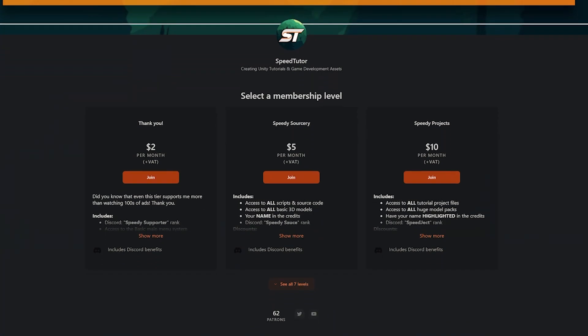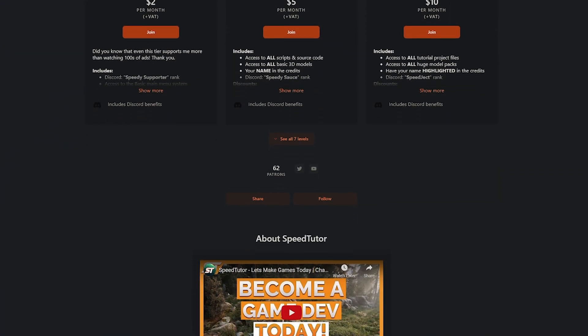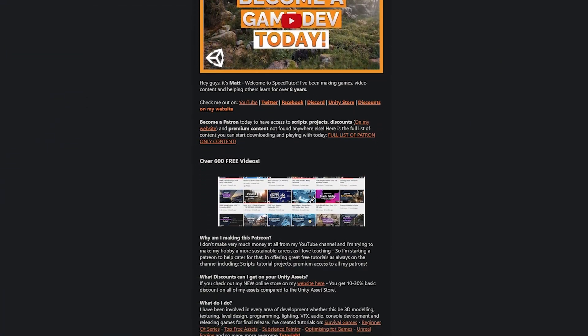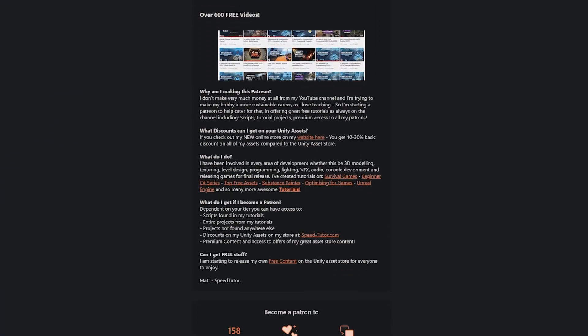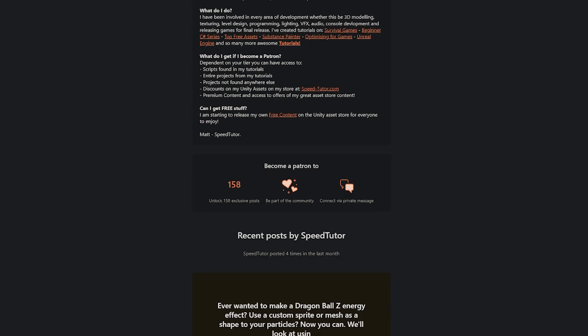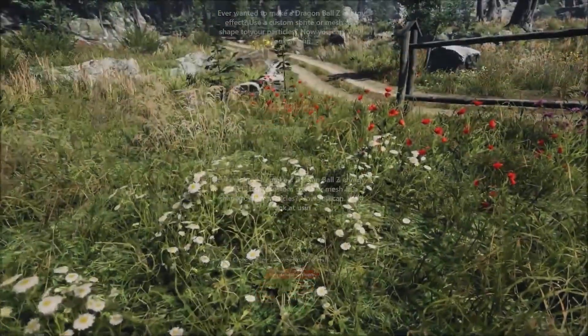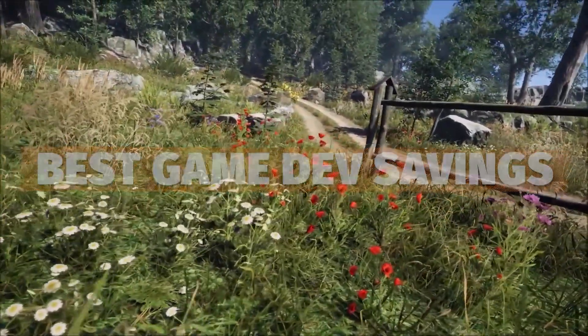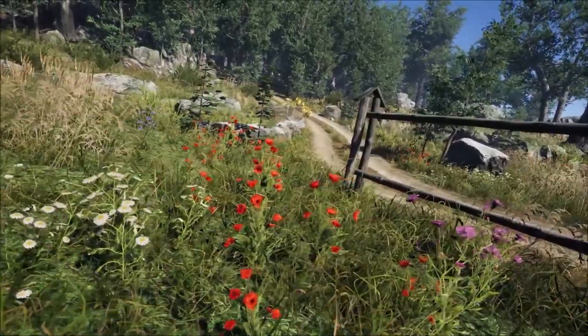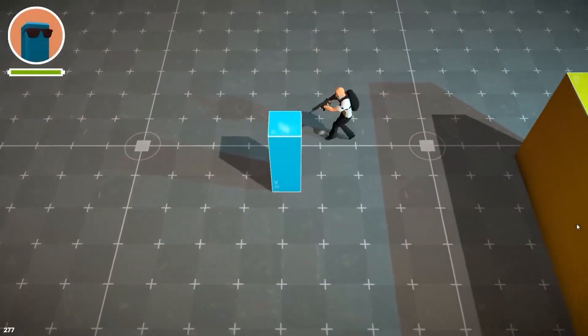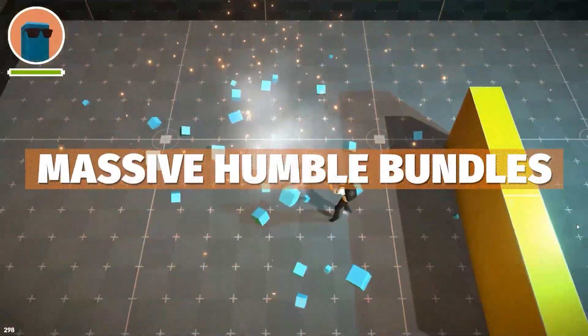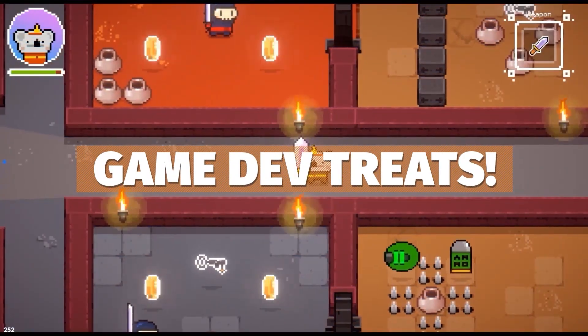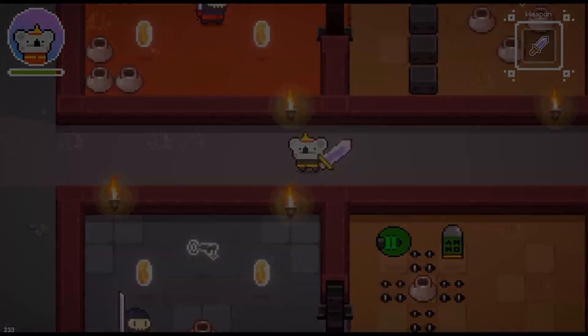So do be sure to come and check out the Patreon to get access to over 200 different scripts, assets and projects you cannot find anywhere else. Be sure to check out all the links in the description for all the best sales, savings across Humble Bundle, the Unity Asset Store and this asset and all the other tutorials that I've mentioned.